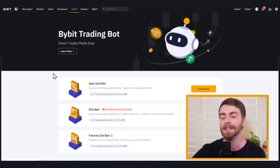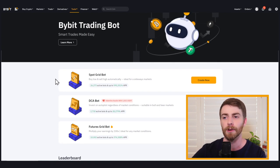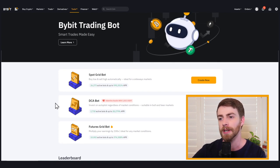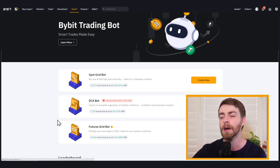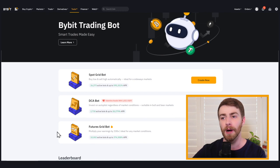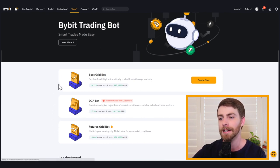The spot gridbot, the DCA or dollar cost average trading bot, and the futures gridbot. We're going to focus on the spot gridbot and futures gridbot today.